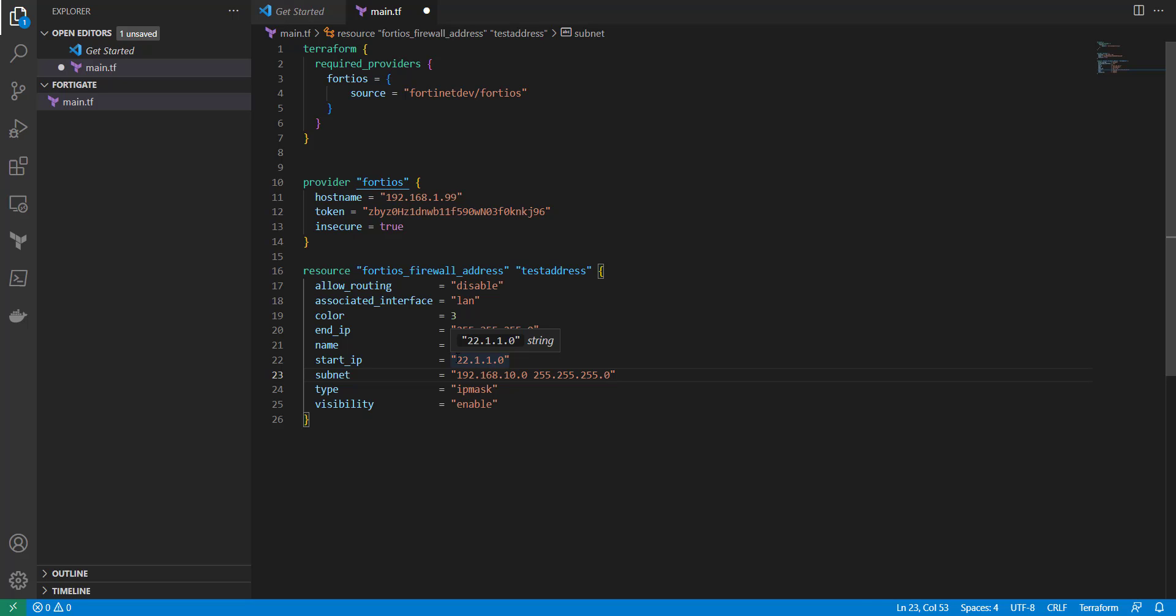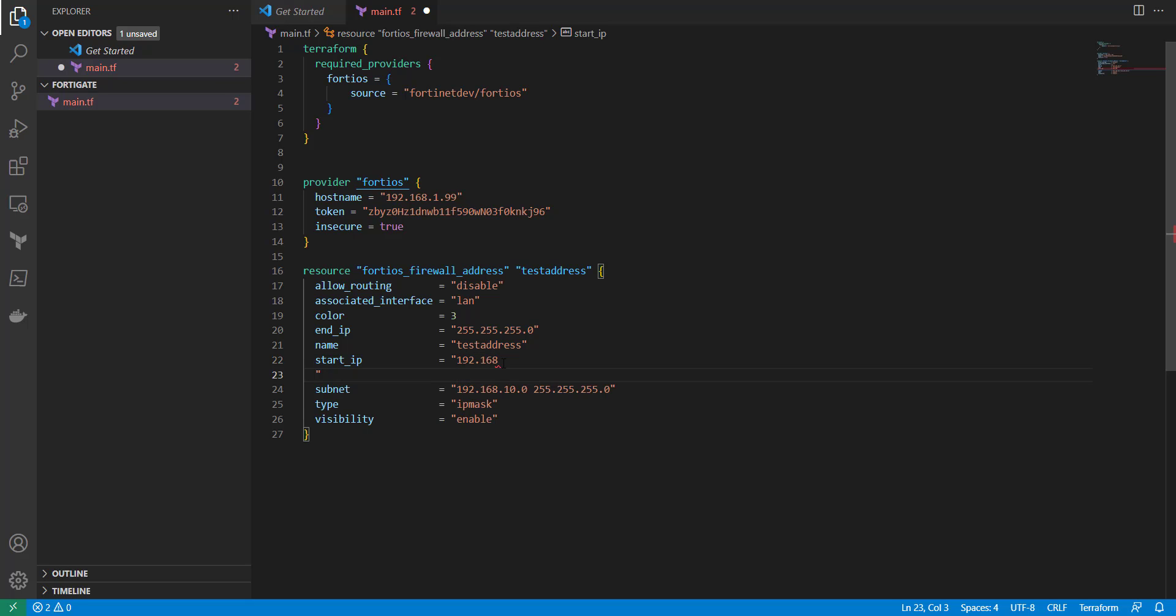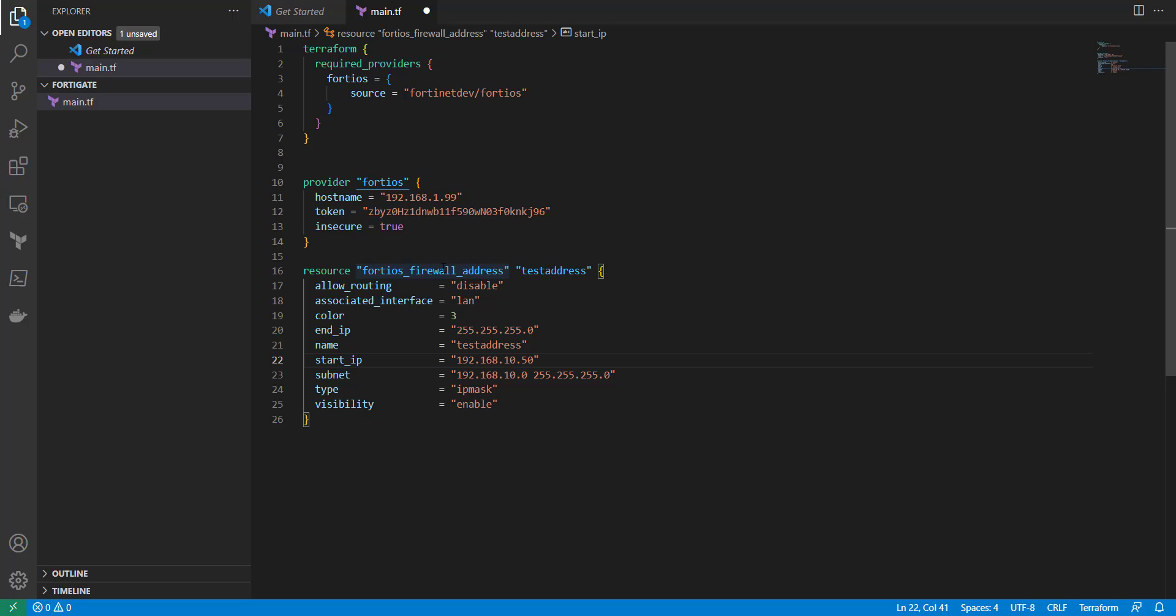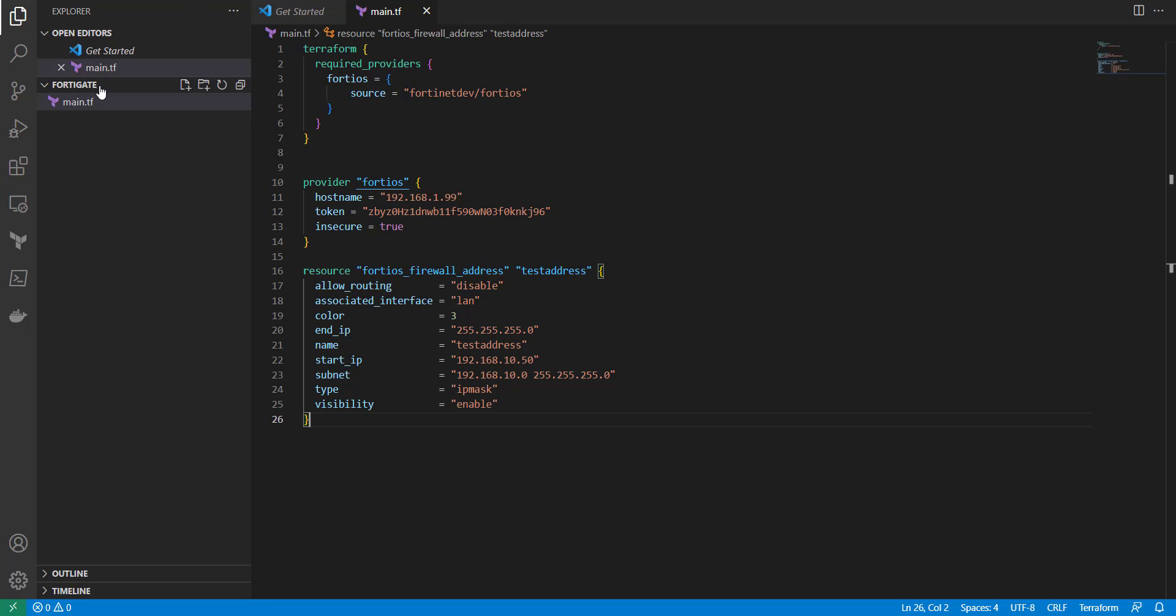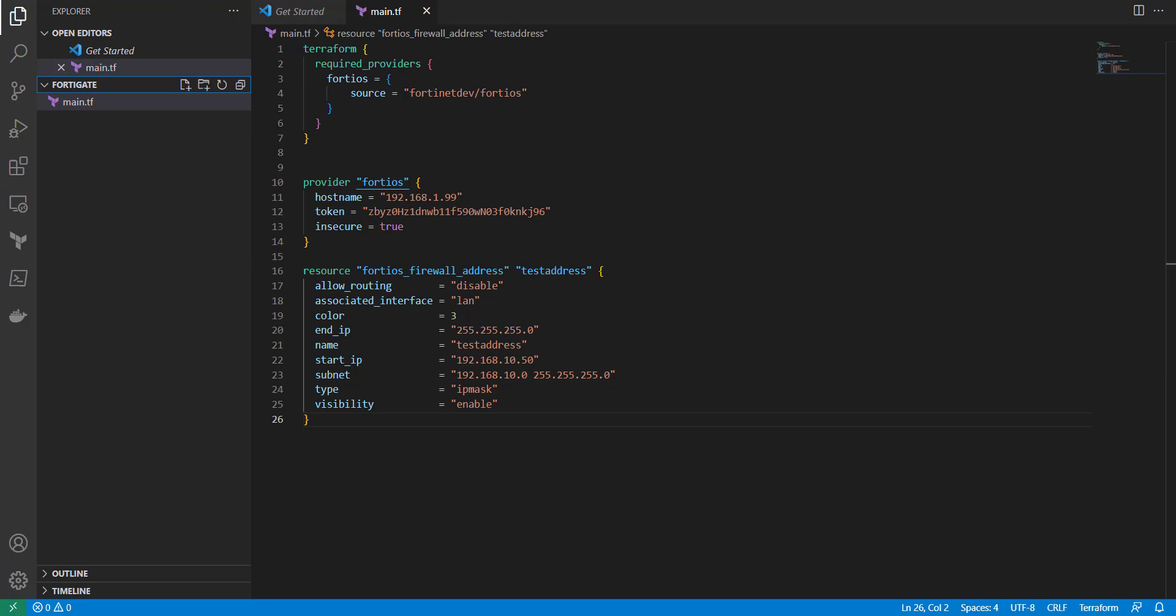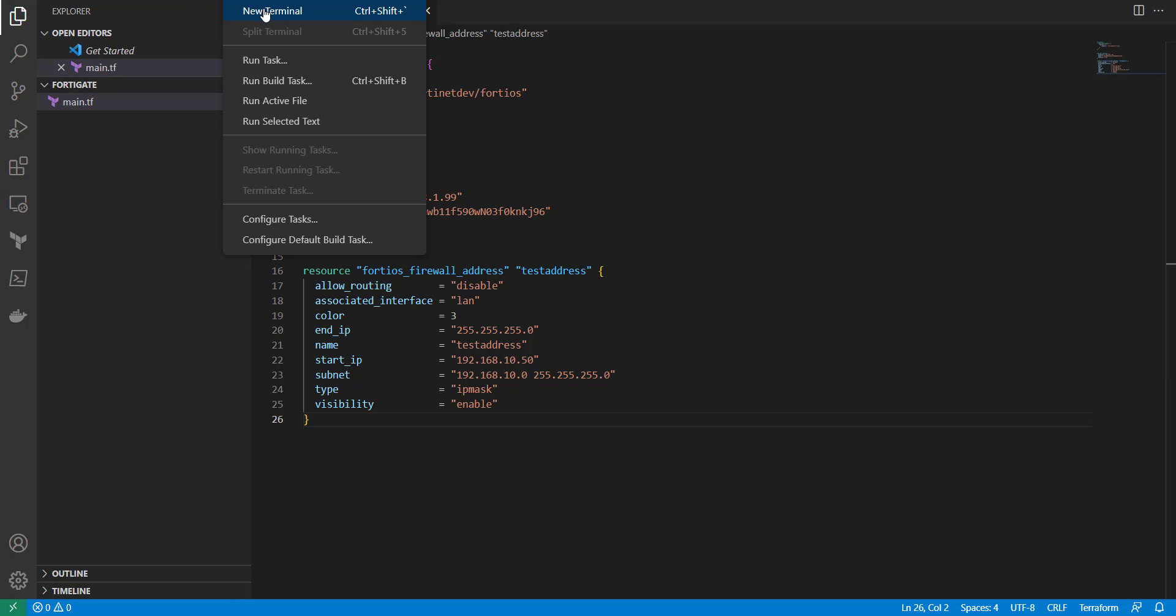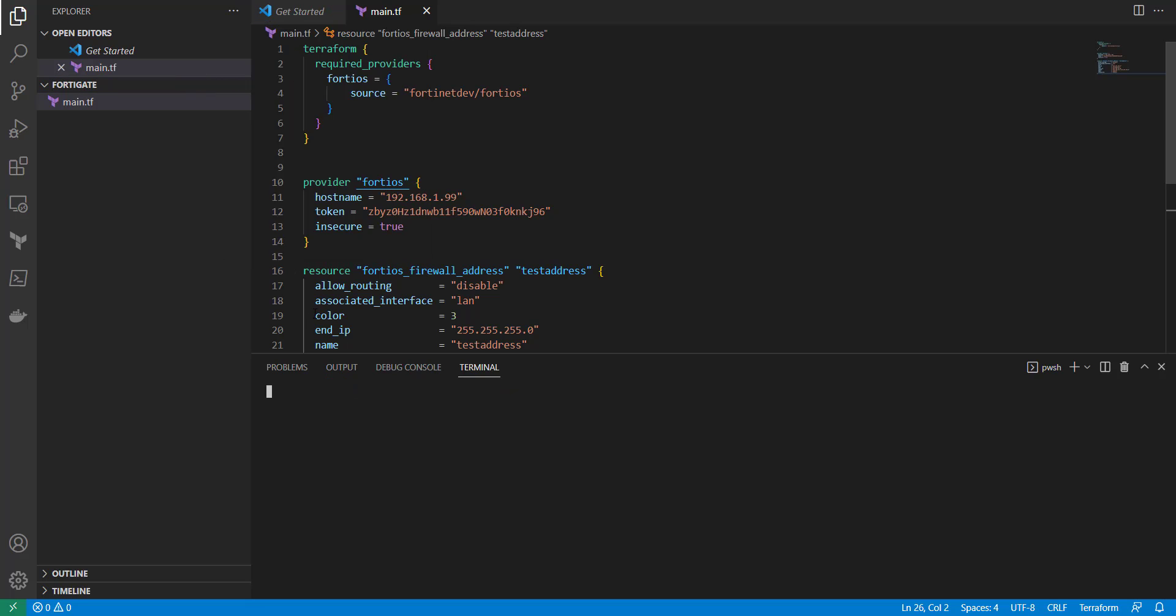Let's do starting IP address 168.1.10.50. So we're creating a firewall object called test address with an IP address of 10.192.168.10.50 in this subnet range. So we're going to save that. And I'm going to open up a terminal from this directory.